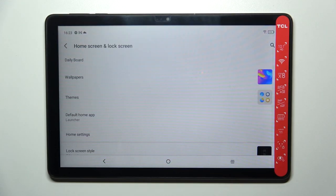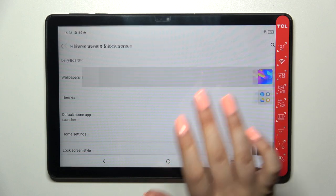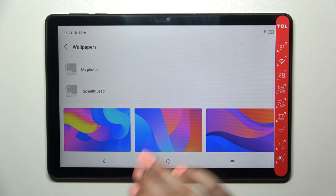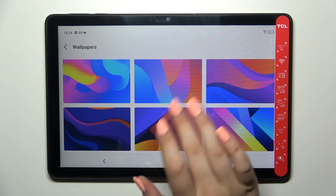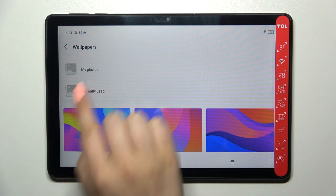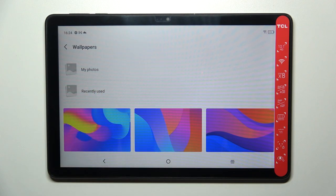We need to find Home Screen and Lock Screen. Now let's enter the Wallpapers section, and as you can see here we've got some albums from which you can choose the wallpaper. Here we've got My Photos, which is basically your own gallery.